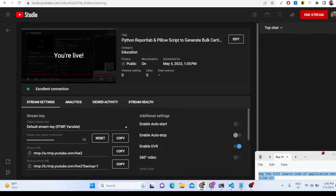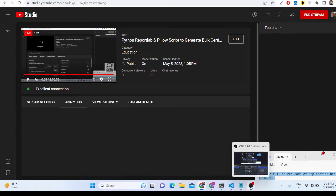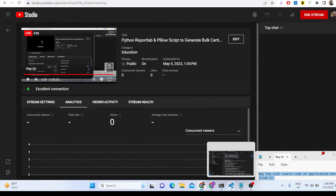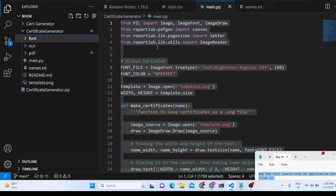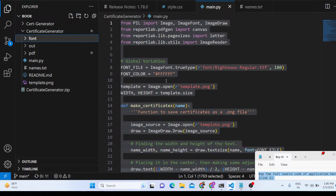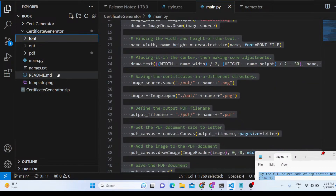Hello friends, today in this live stream we will talk about how we can generate certificates for students or universities using Python with the ReportLab and Pillow libraries. We can basically generate bulk or multiple student certificates with this Python script, which I am giving you for free.